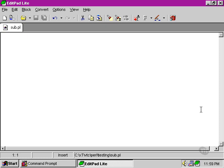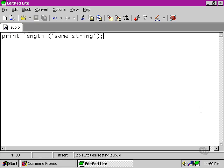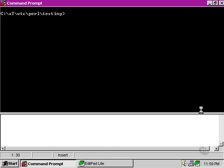For instance, when we say print the length of some string, let's run that in our command line, the result 11 is returned.